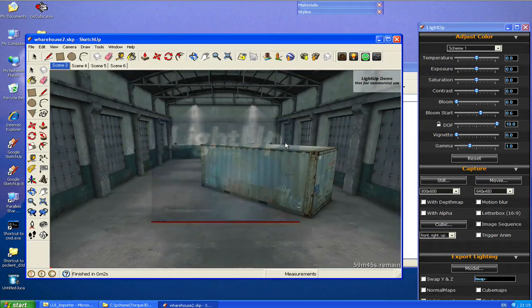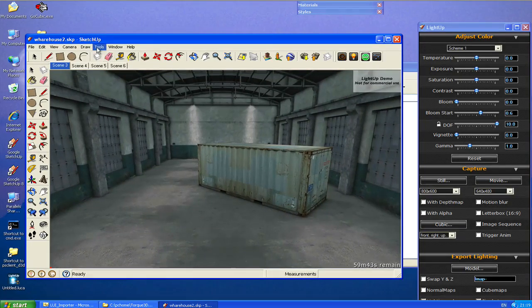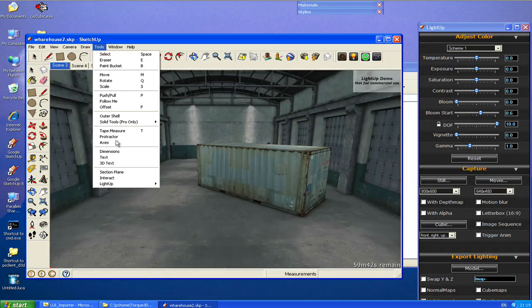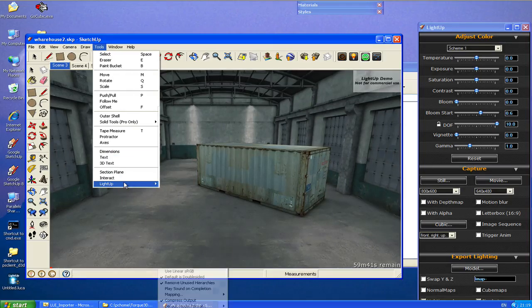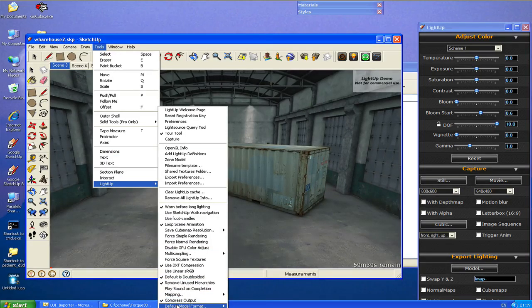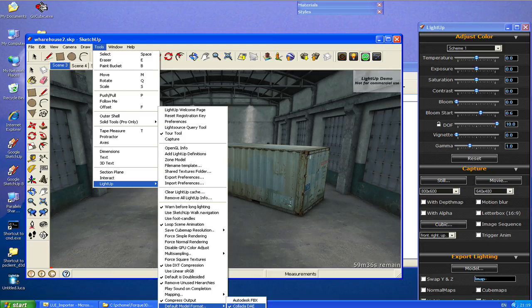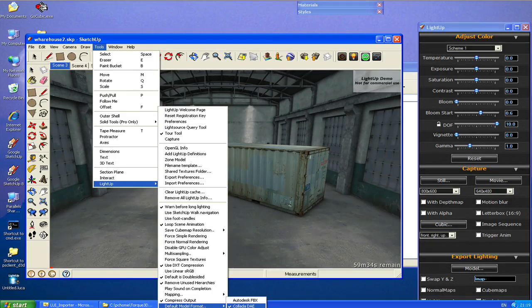So what I'm going to do is go to tools, LightUp, and just check that I'm exporting Collada rather than Autodesk Filmbox format.